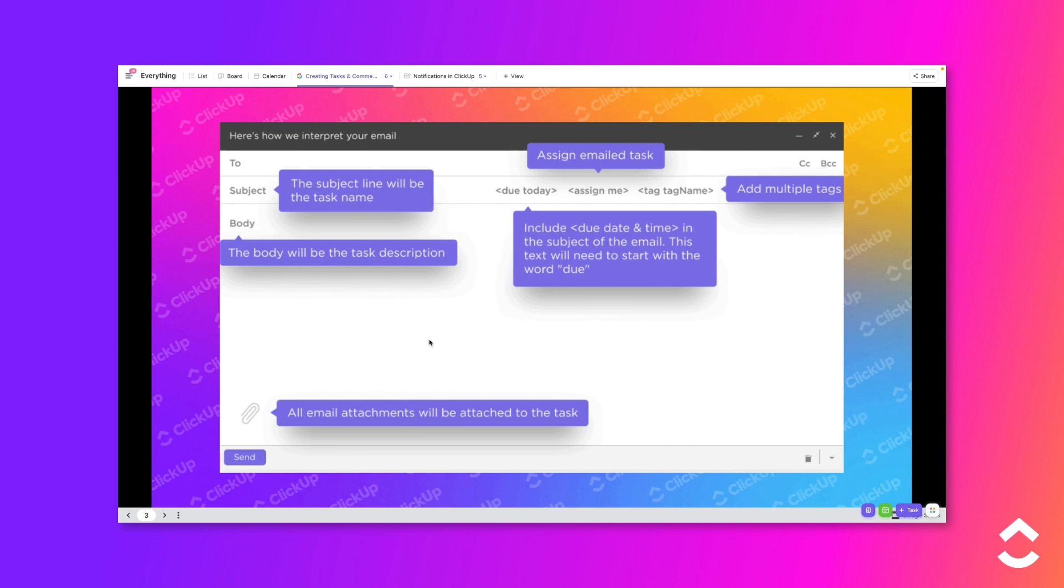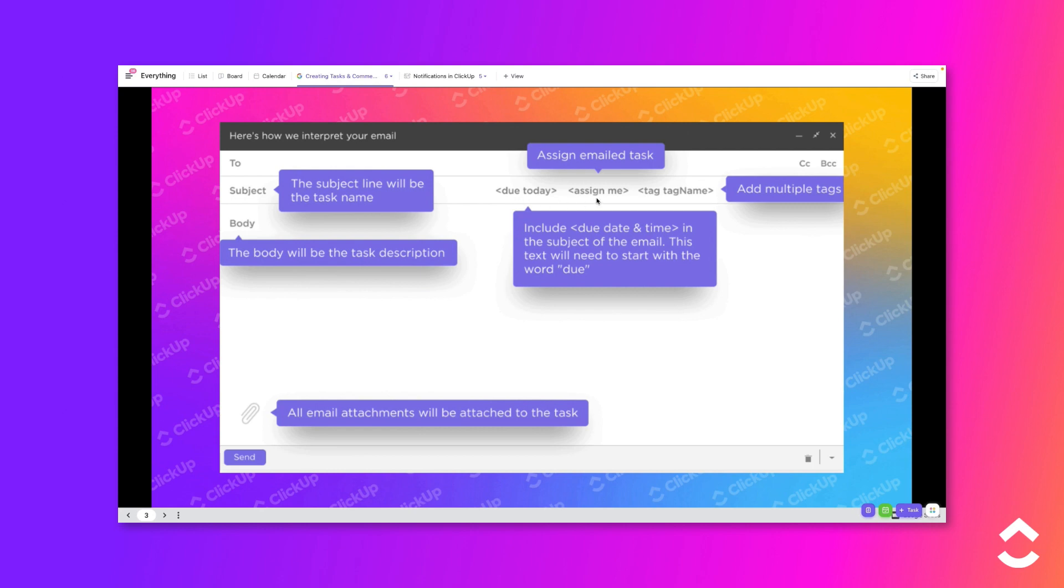You can set task field values by adding specific text to the subject line of the email. Assign me will assign the task to you. Due today will schedule the due date for the task. You can use natural language for the date, such as today, tomorrow, next Friday, etc. Tag followed by a tag name will add one or more tags to the list.